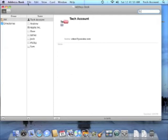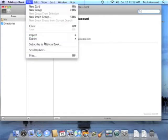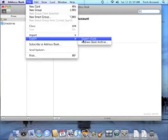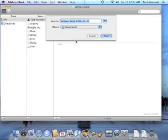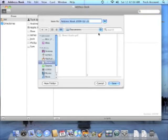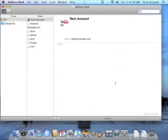Well, Mac OS X makes it really easy. You go up to the File menu, scroll down, select Export, and select Address Book Archive. It's going to give you a location to save it, and we'll select the Desktop, and we'll hit Save. And that's all there is to that.